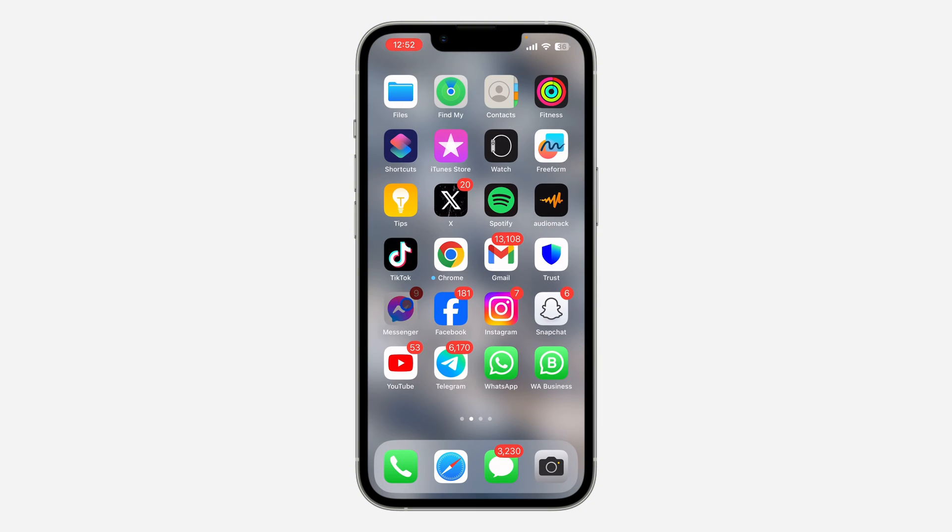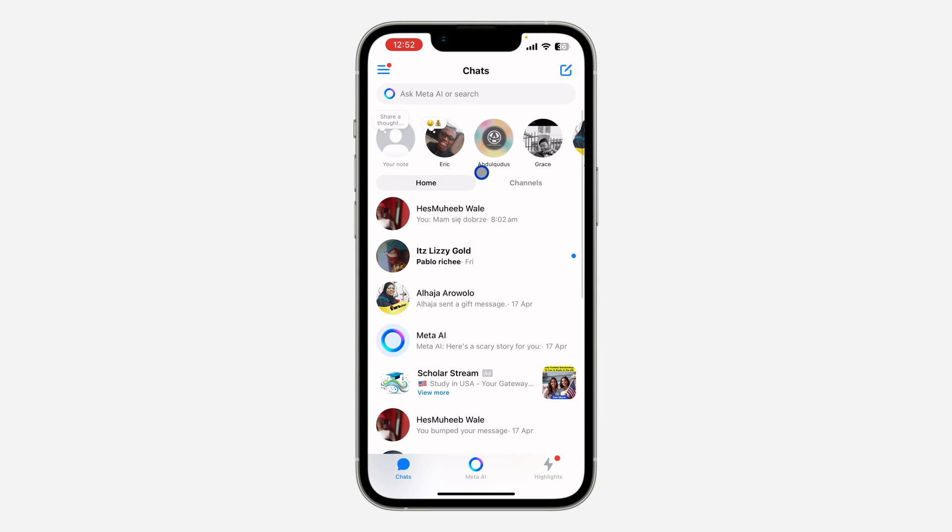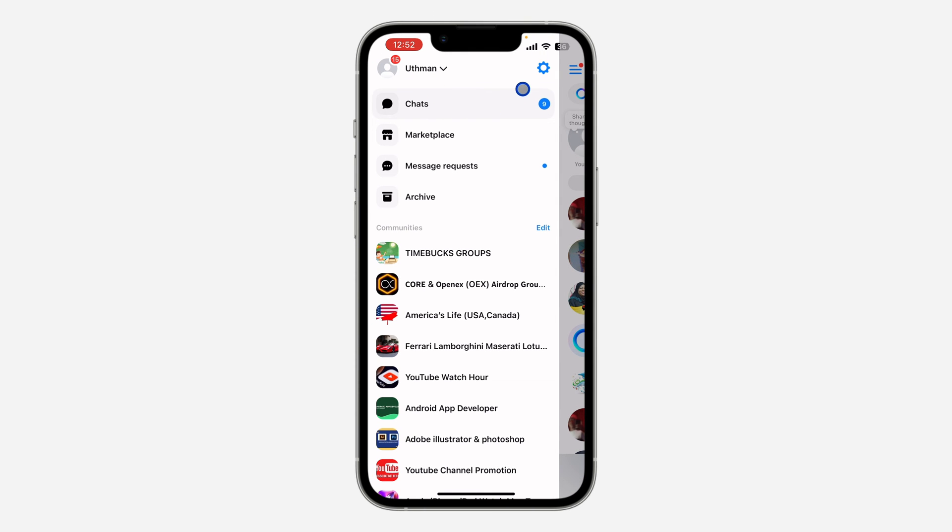First, open your Messenger application and click on the three lines at the top left corner. After that, click on the gear icon to open your settings.